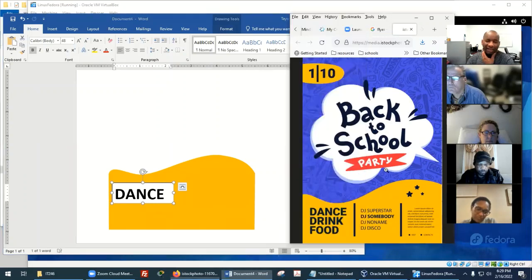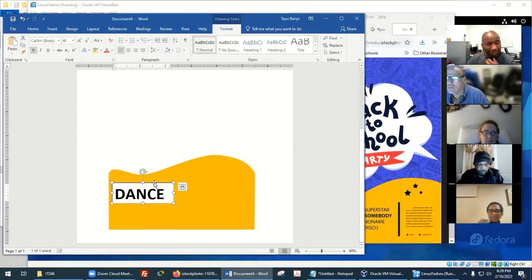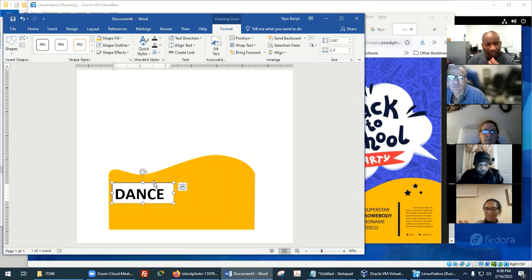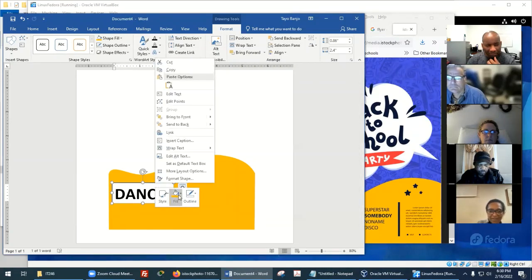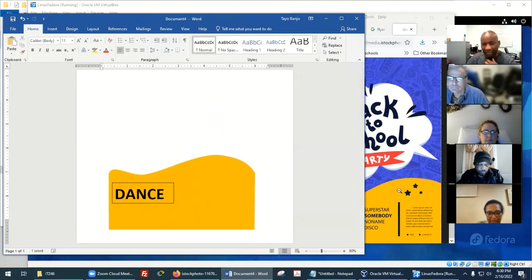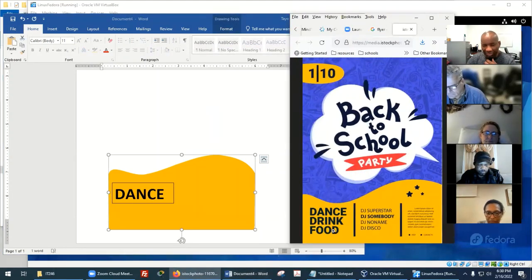Elsa, we need to make this box transparent. You take out the box fill — go to Shape Fill and select No Fill. And before you take out the outline, we can use the same text box as a template for Drink and Food.